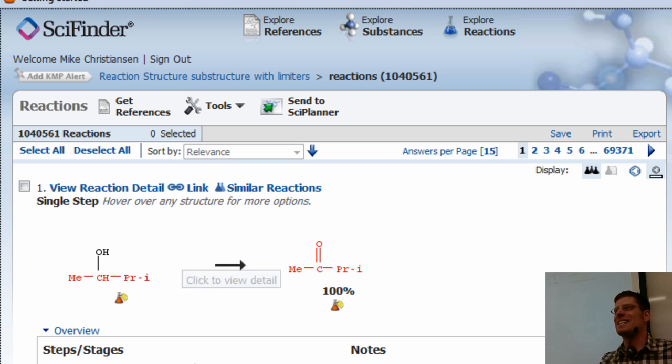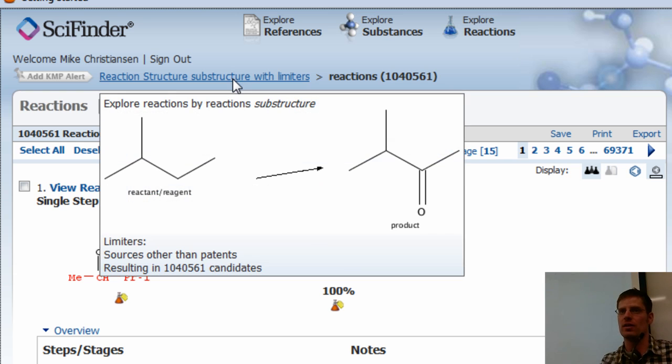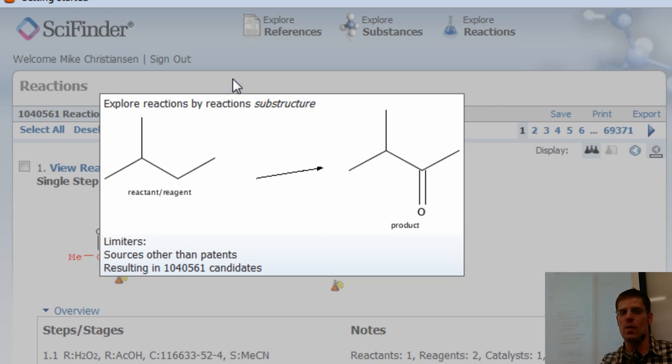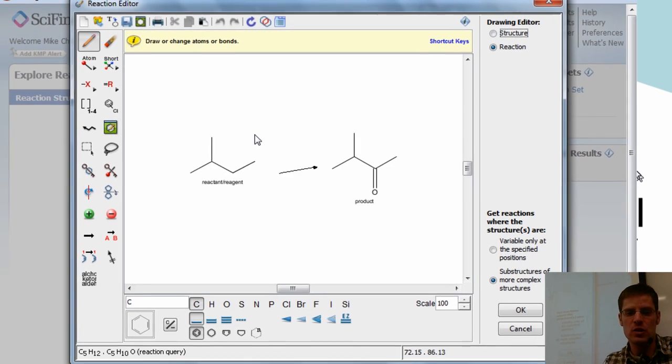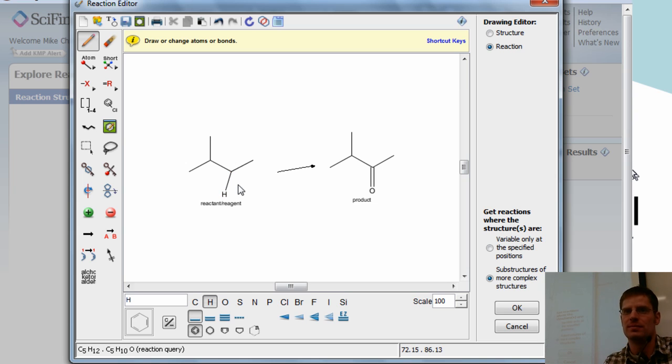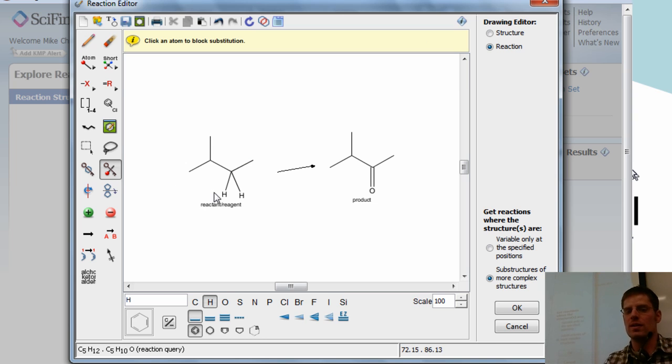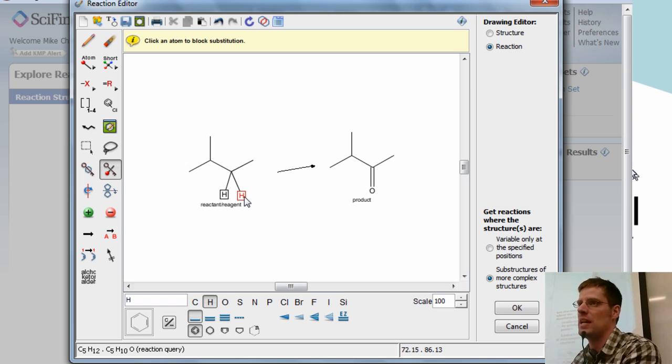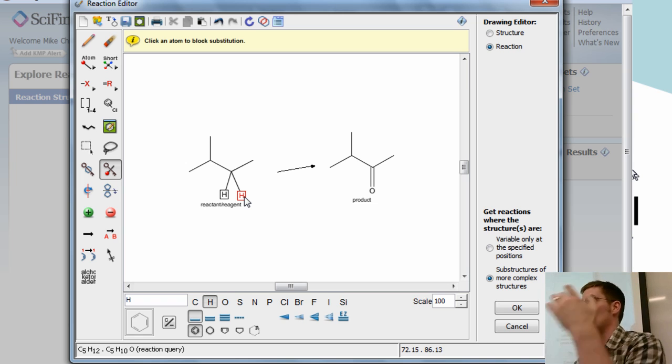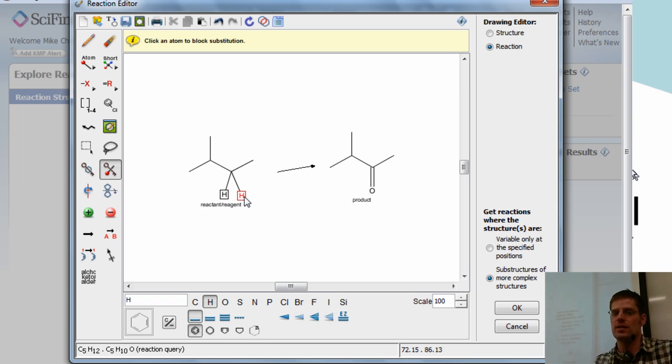So in order to tell the software I want to find the starting material that doesn't have an OH on there, so get that OH out of there, what I have to do is I have to draw hydrogens at that position. Does that make sense? And then I have to use this tool, it's called the lock atoms tool, to tell the software I have to have two hydrogens at that position, don't give me an OH. And now it will eliminate any candidates that have OH or anything other than two hydrogens there.